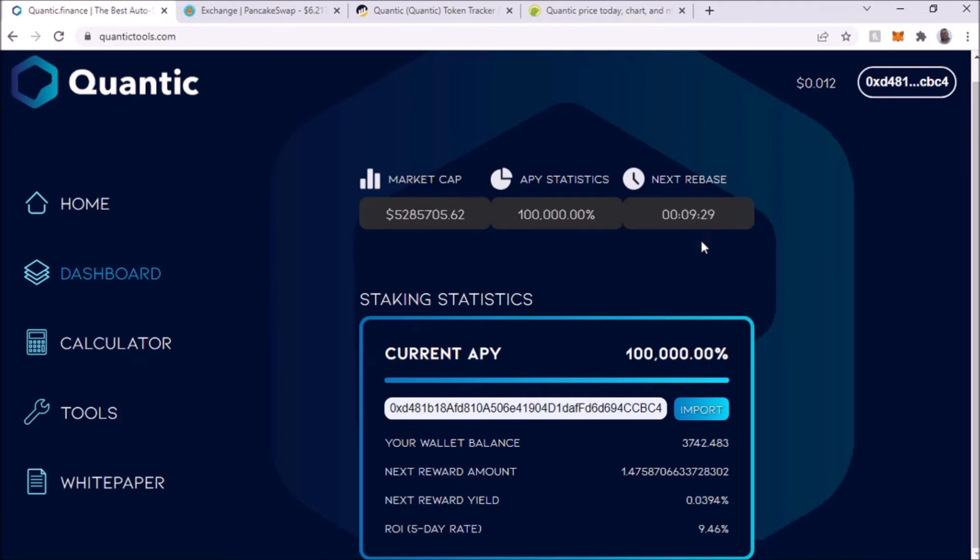This is going to be paying you every 30 minutes. You're going to get rewards for that and also your BUSD. As you can see right there, that is the current price of the Quantic token.